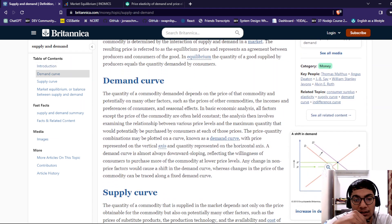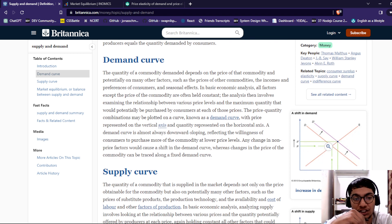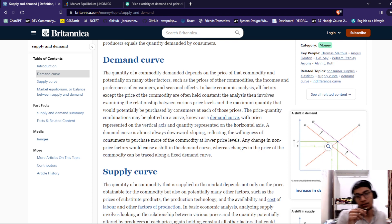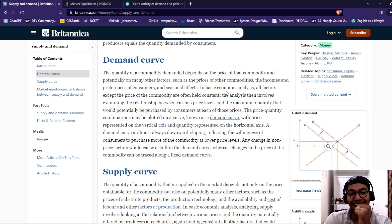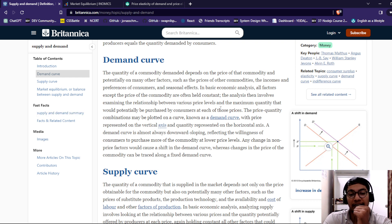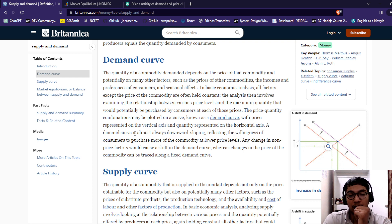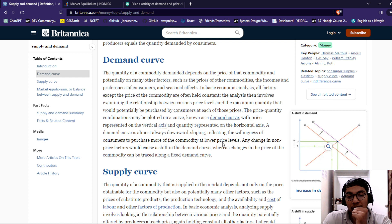Demand curve: the quantity of commodities demanded depends upon the price of the commodity and potentially many other factors, such as the price of the commodity, the income, the preferences of the consumer, and the seasonal effect. In basic economic analysis, all factors except the price of the commodity are often held constant. The analysis involves examining the relationship between various price levels and the maximum quantity that could potentially be purchased by consumers at each of these prices. The price-quantity combinations may be plotted on a curve known as the demand curve. Price is represented on the vertical axis and quantity on the horizontal axis. The demand curve is almost always downward sloping, reflecting the willingness of consumers to purchase more of the commodity at lower price levels.